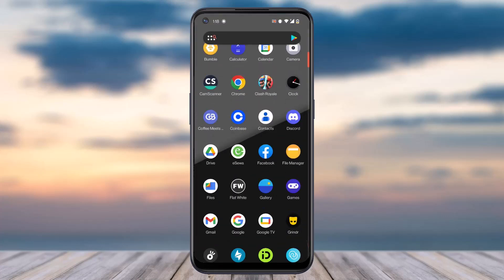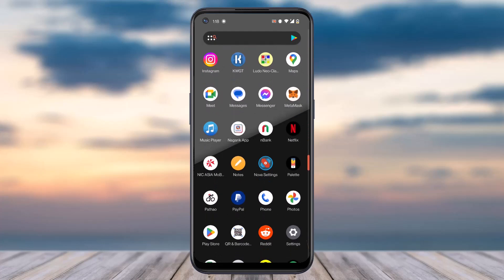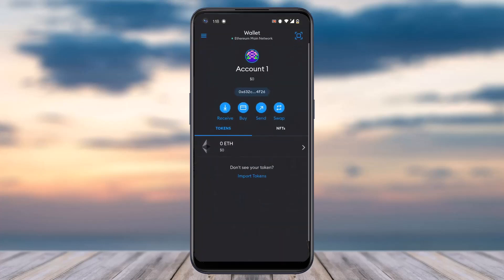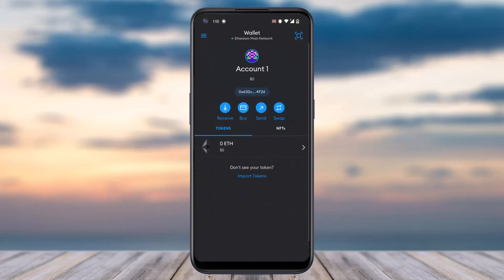To do that, first of all open the MetaMask app on your mobile device and make sure you are logged into your account. Once you've logged in, your home page will look somewhat like this, where on the top left corner of your screen you can see three horizontal lines — simply tap on them.